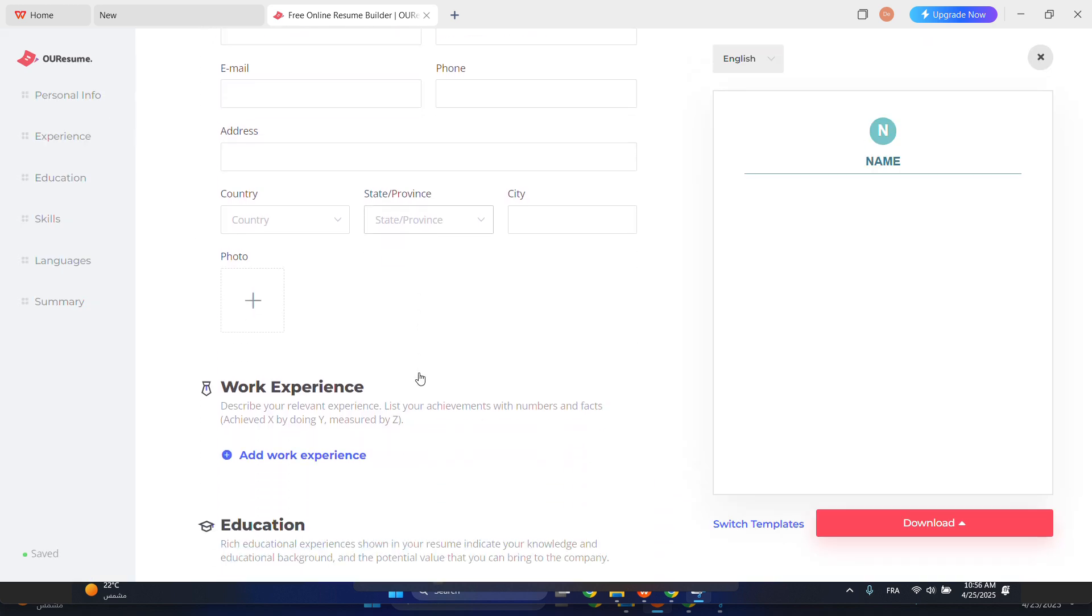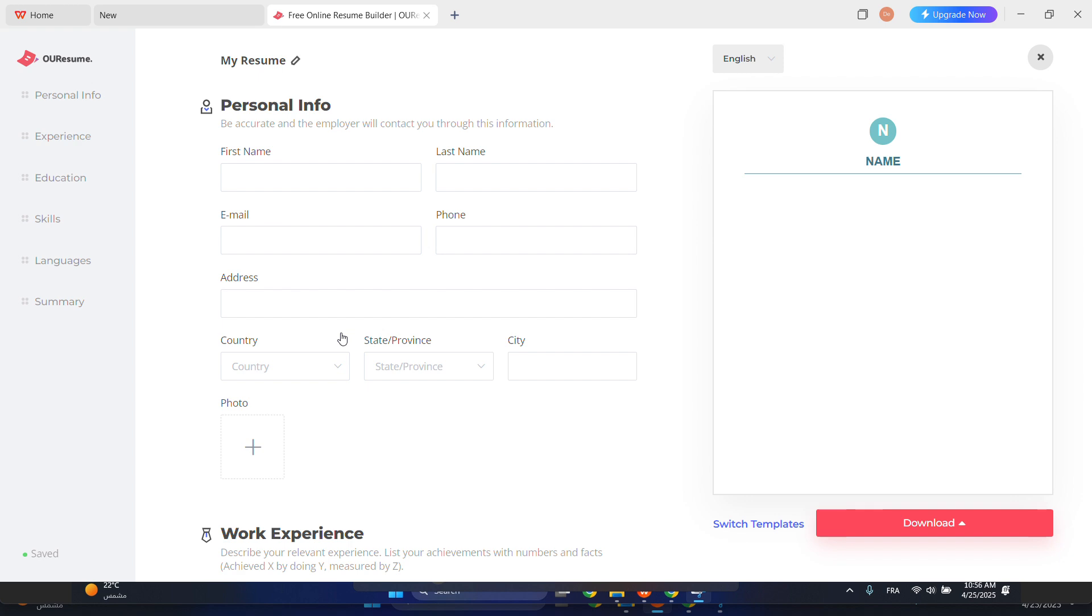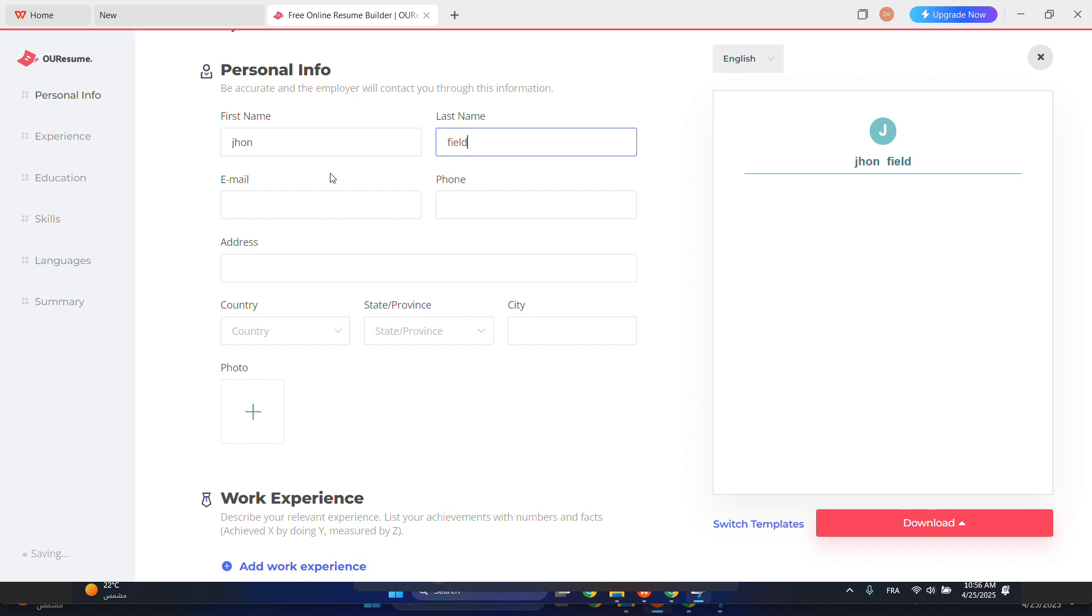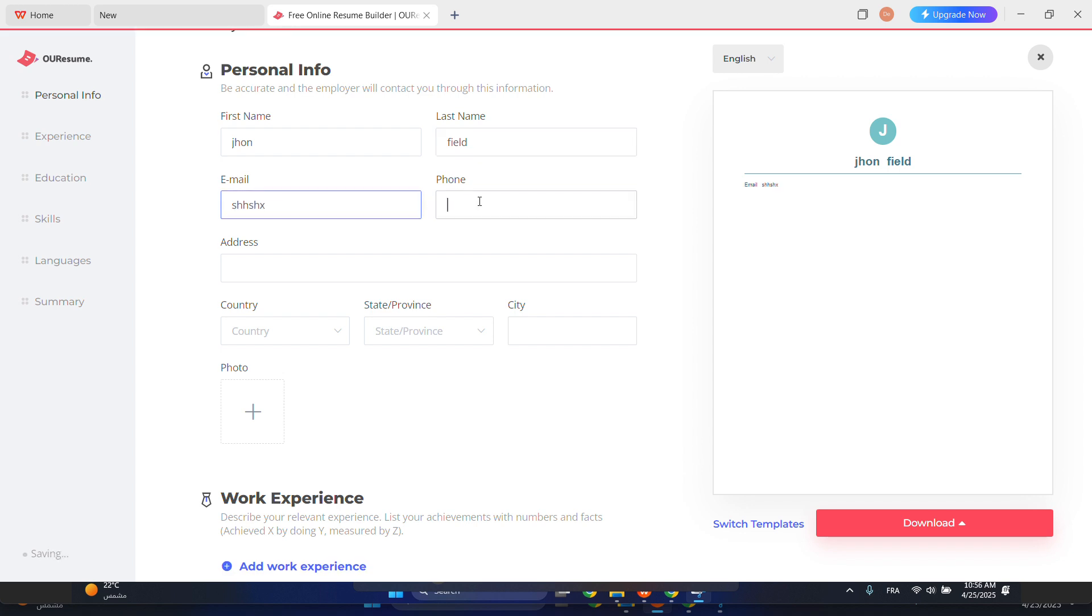And then all you have to do is just fill these text fields with your information. Let's say, I don't know, John Field. You can add your email, phone, address, country.